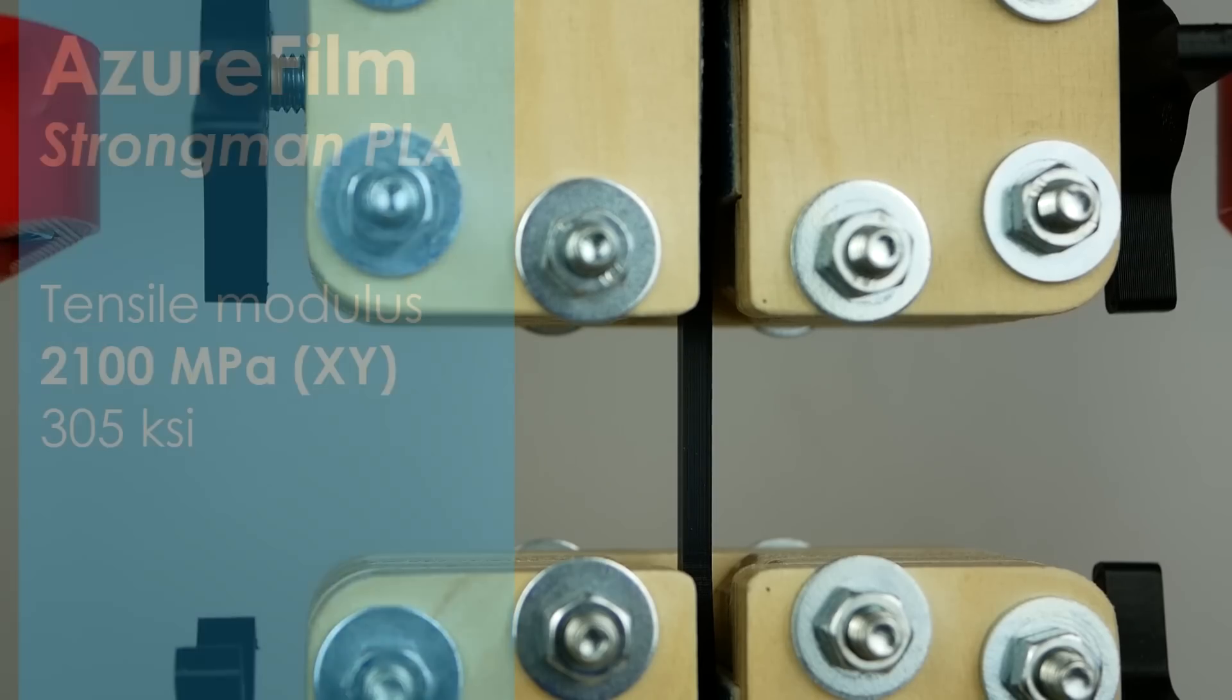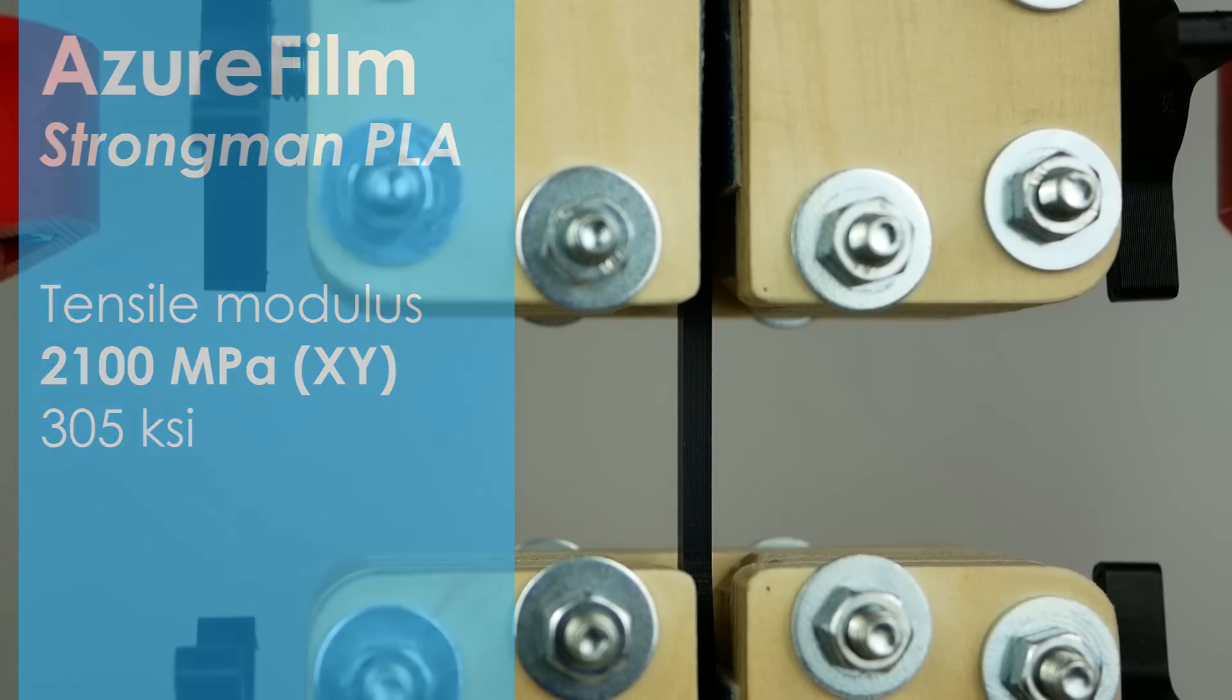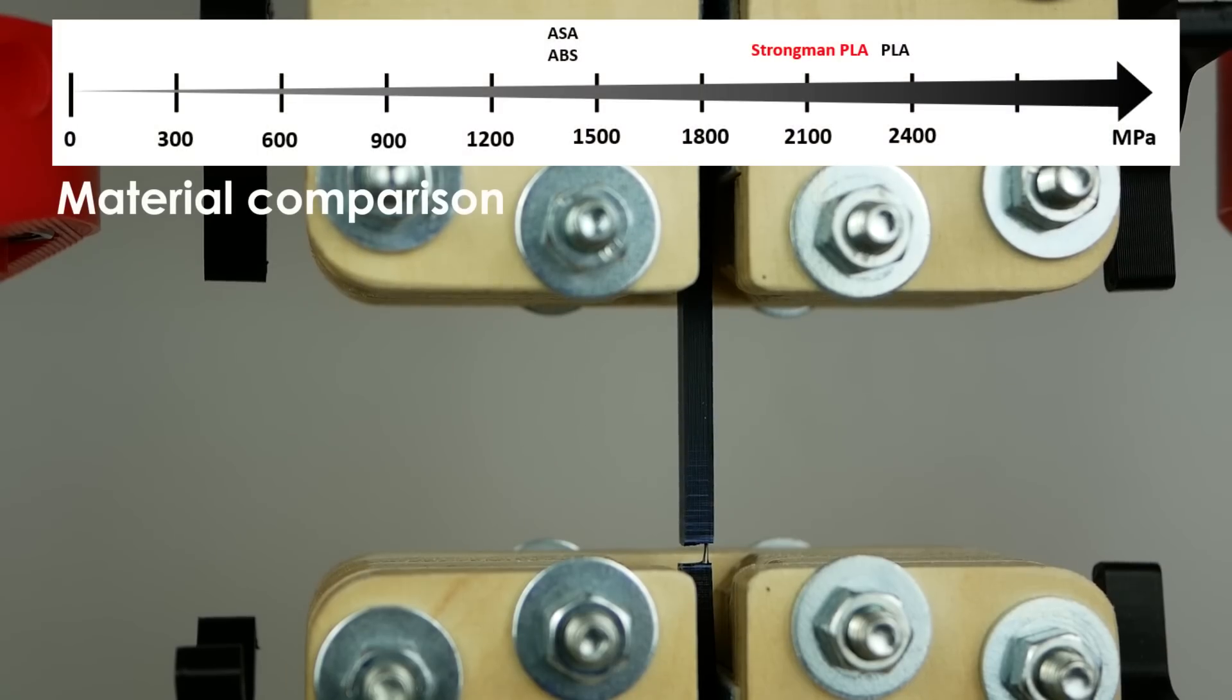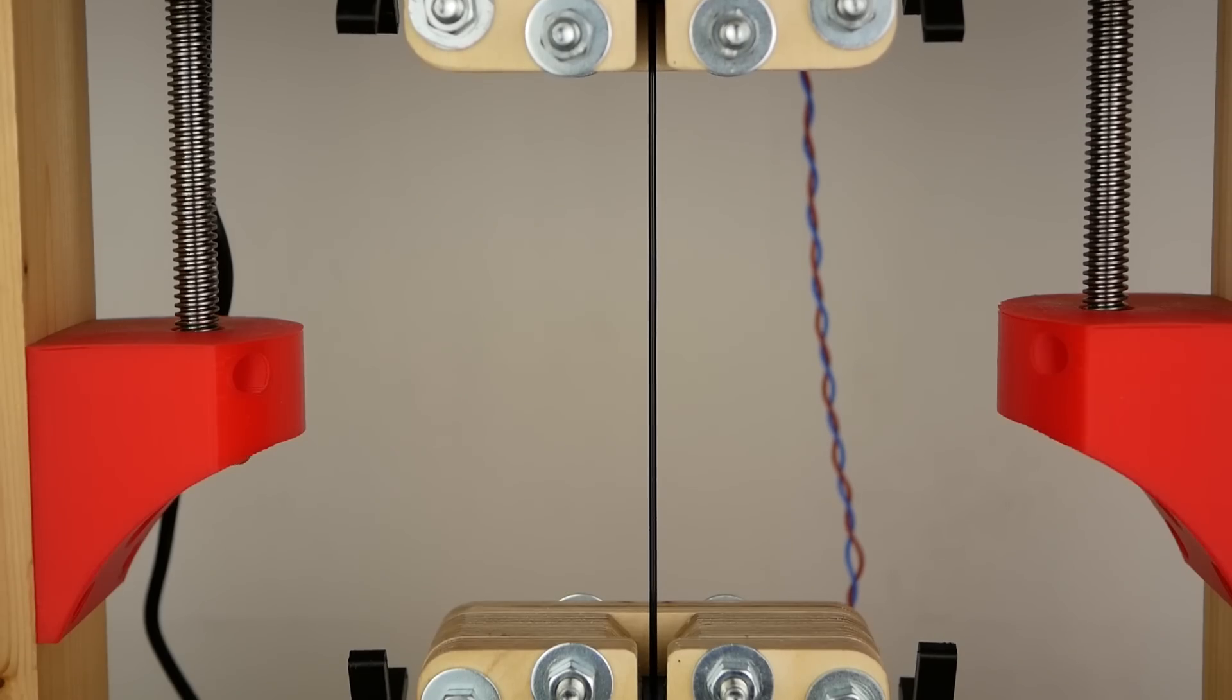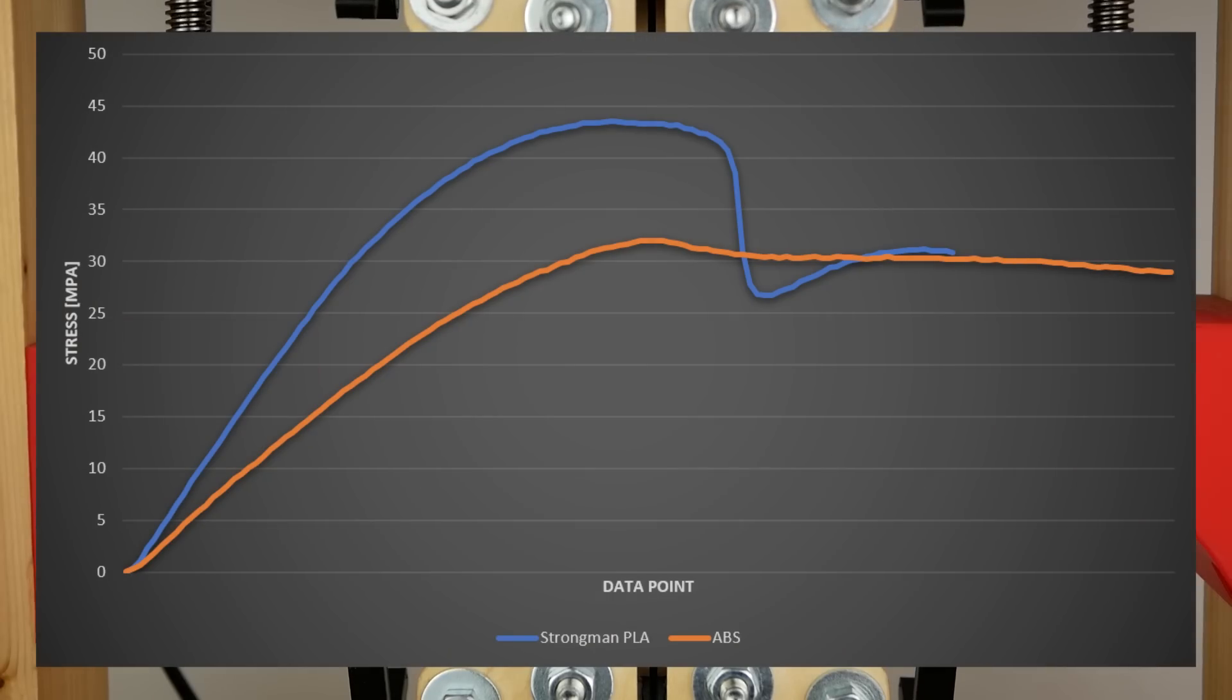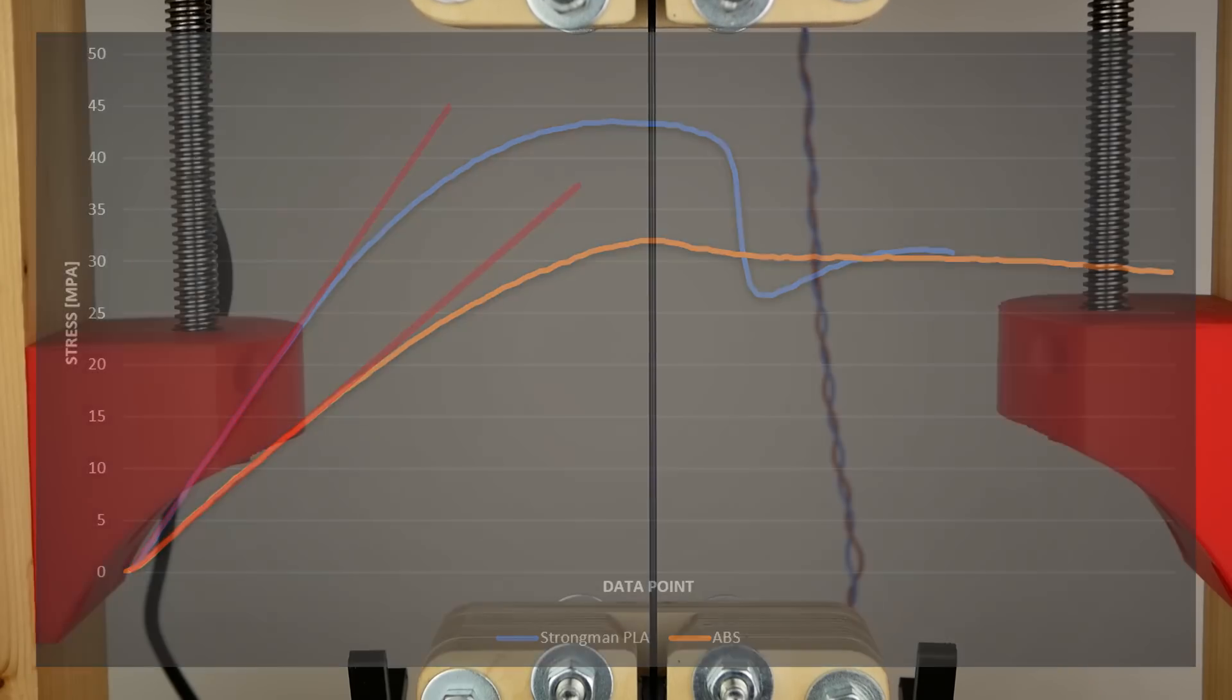With a tensile modulus of 2100 MPa it is a little less rigid than regular PLA but way stiffer than PETG or ABS. This is also nicely visible if we test the filament itself and take a look at the stress displacement plot of strongman PLA and some regular ABS. The slope of the initial curve represents the stiffness and is way steeper for the PLA.